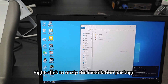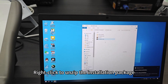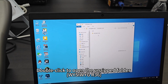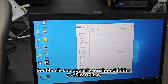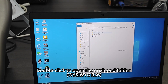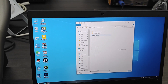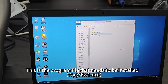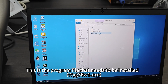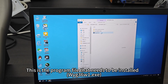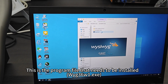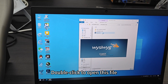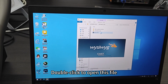Right-click to unzip the installation package. Double-click to open the unzipped folder YCWIG36. This is a program file that needs to be installed. Open WIG36W1.exe by double-clicking to open this file.